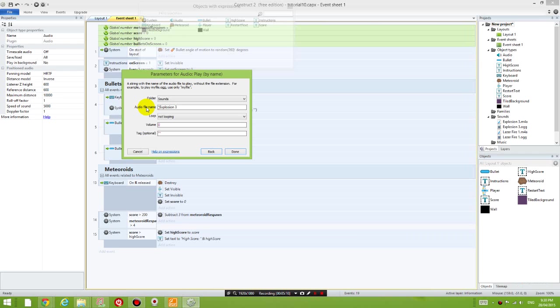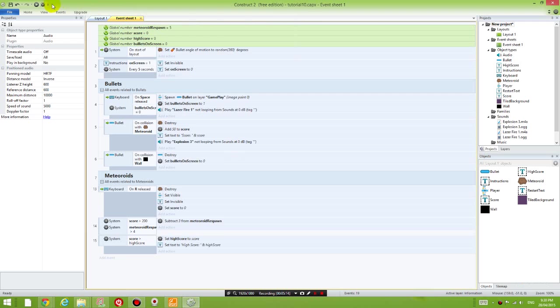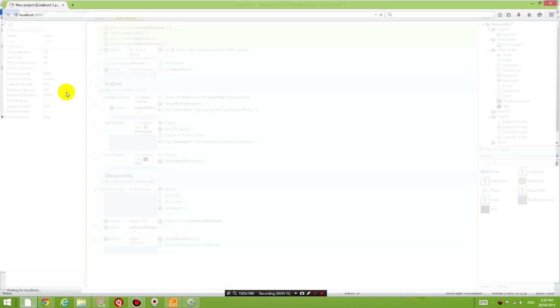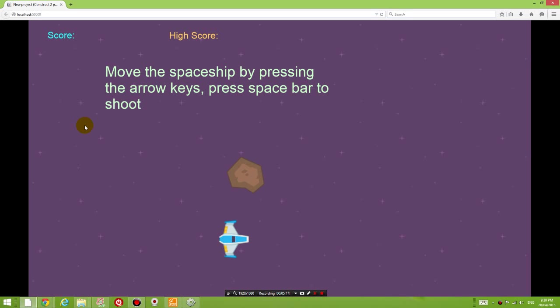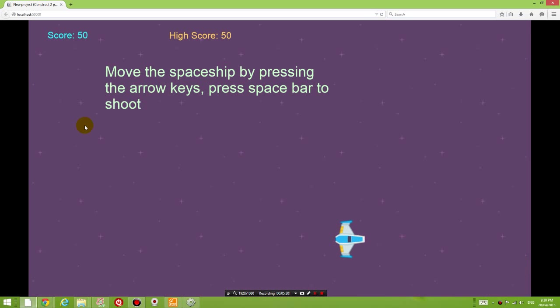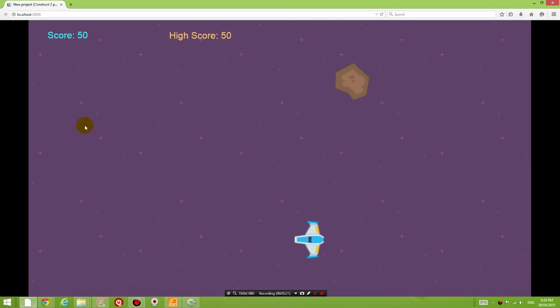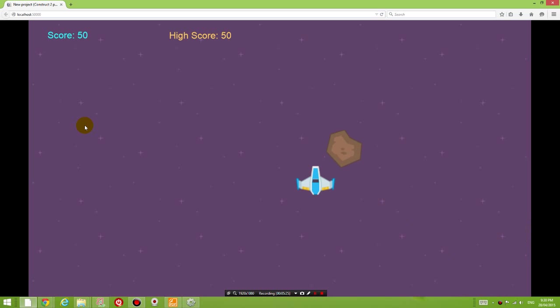And again not looping. Done. Test it out. Obviously you can hear that the rock exploded.